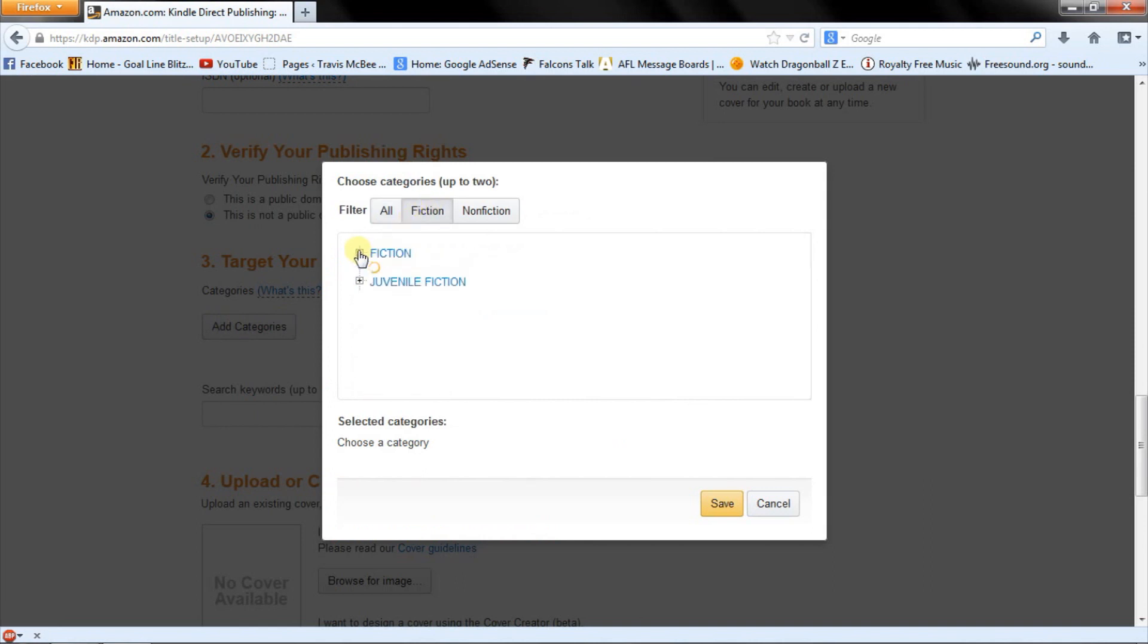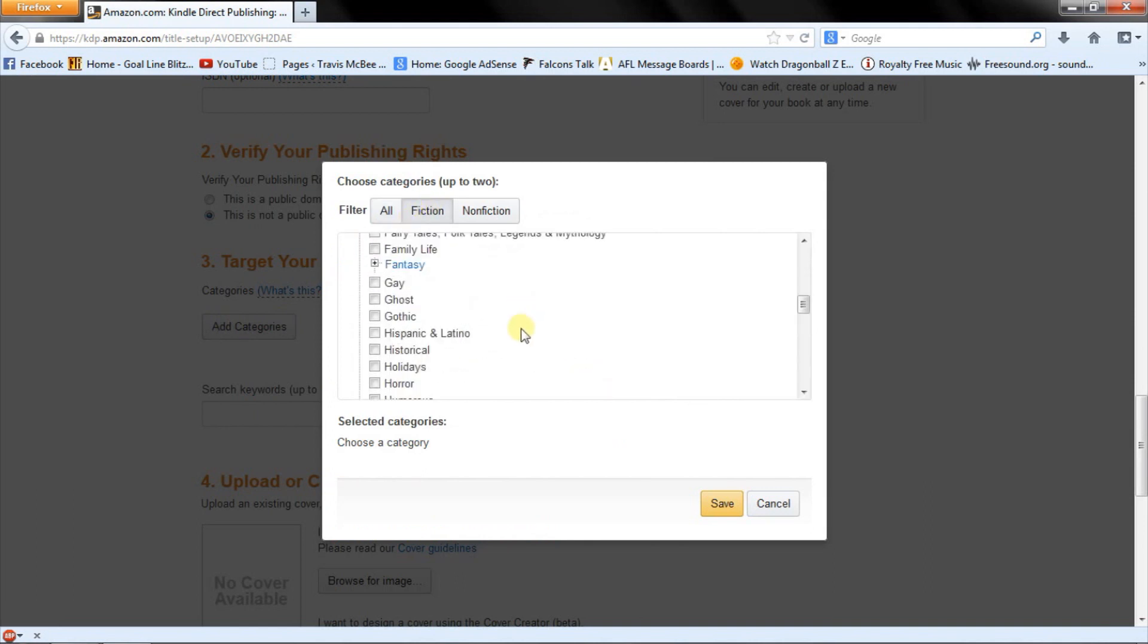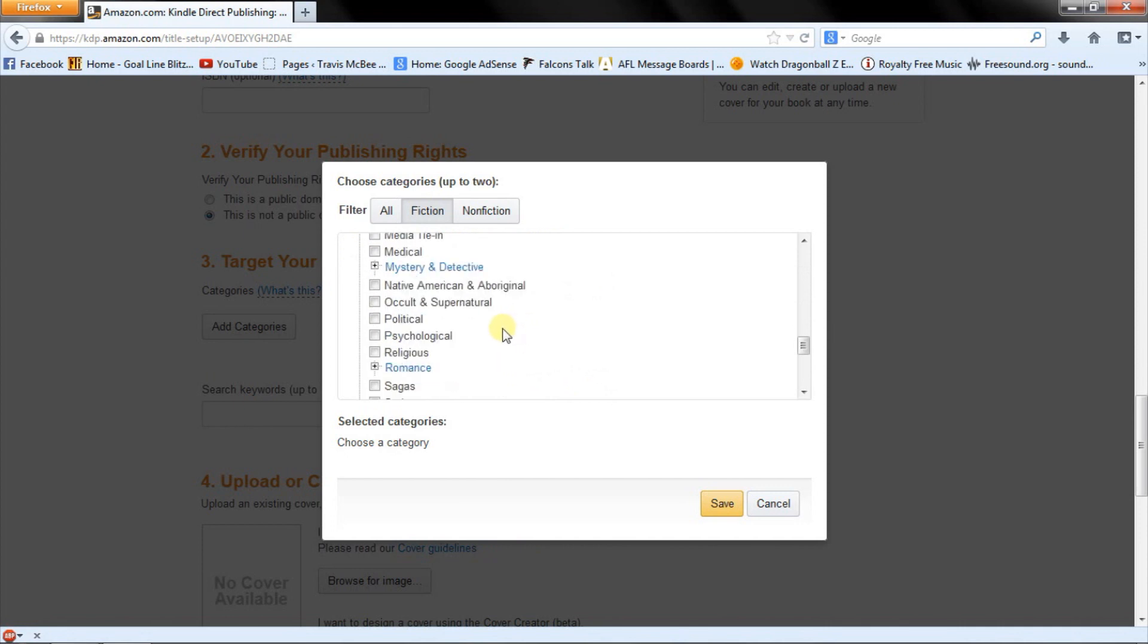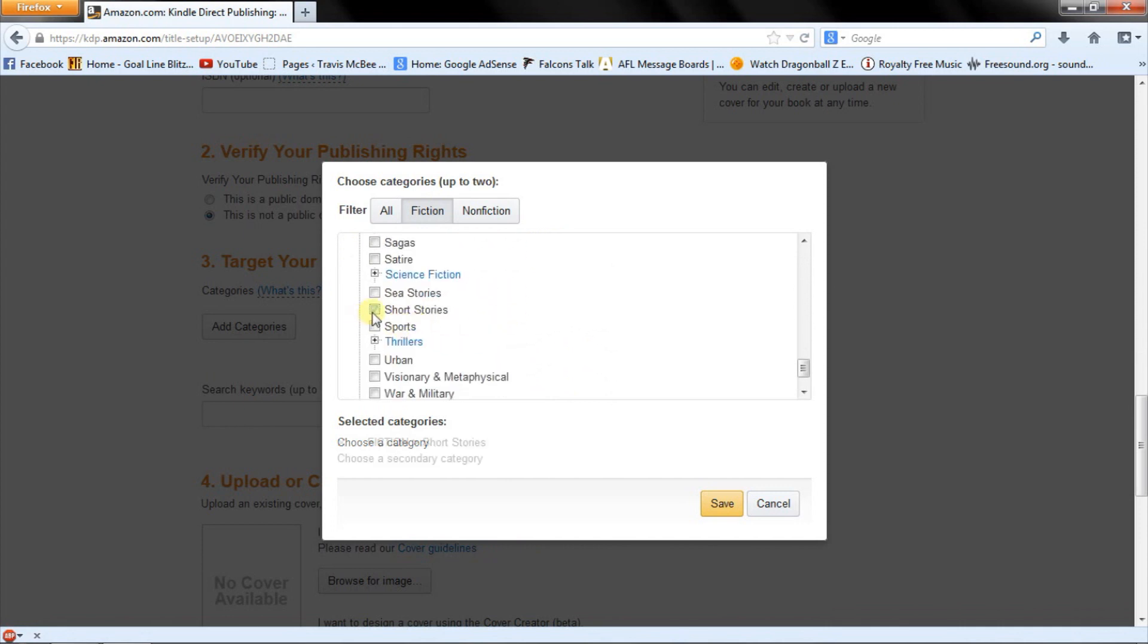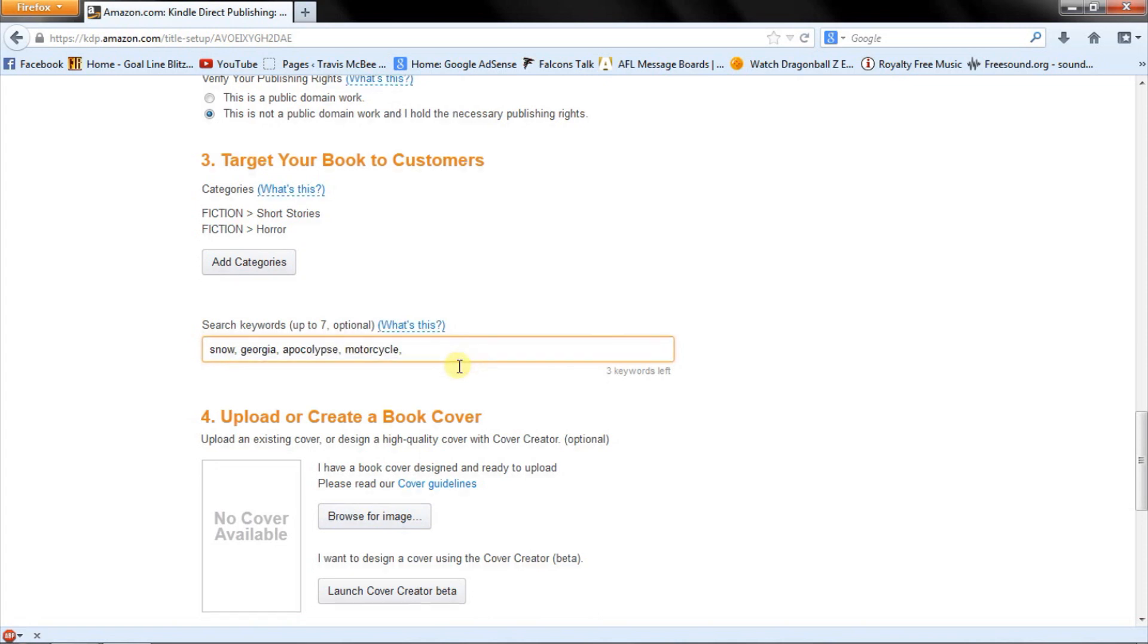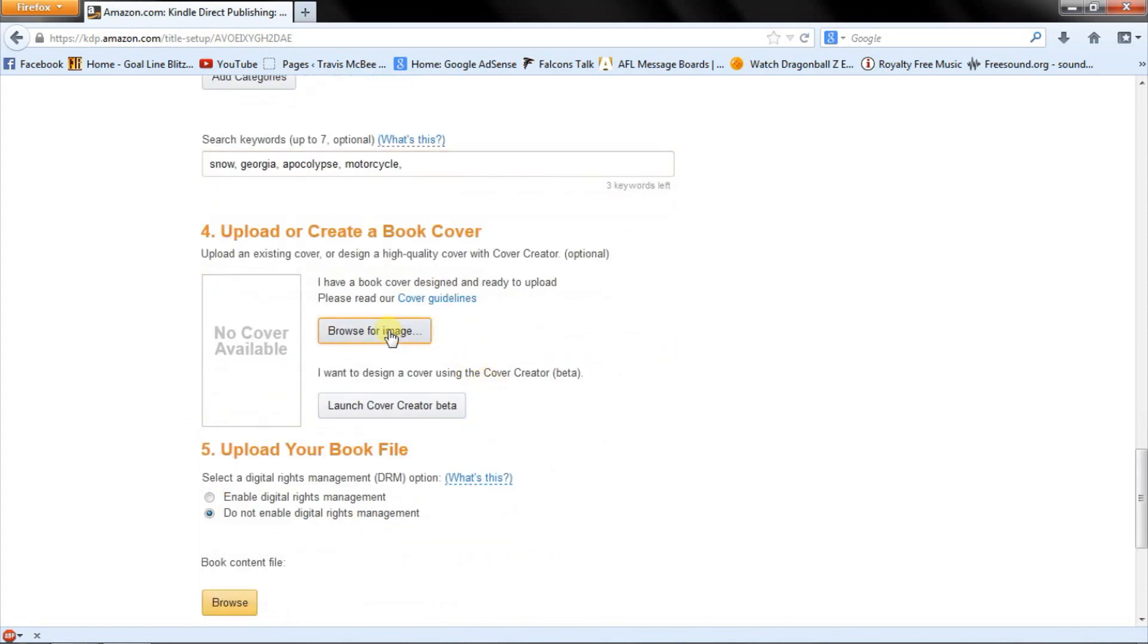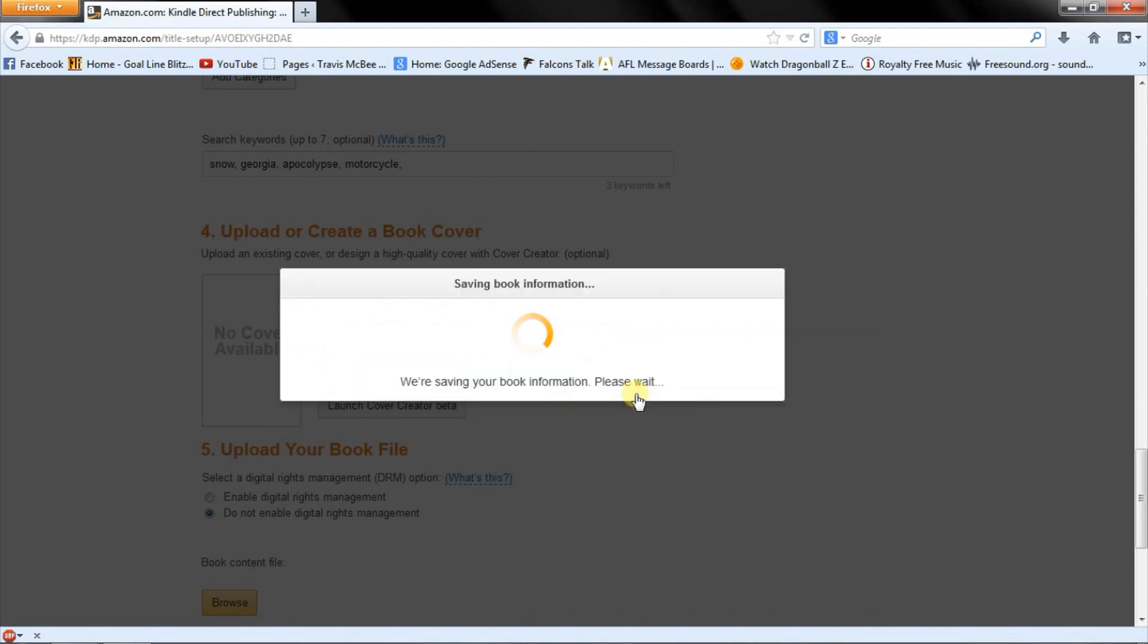So we're going to add categories. Just going to go ahead and narrow it down to fiction. First more, most important one, obviously, is that this is a short story. All right, now search words. Snow. Georgia. Apocalypse. All right, so I'm just going to leave it like that. So browse for images. That's working. Yes, save changes.